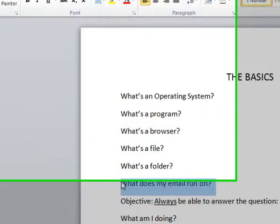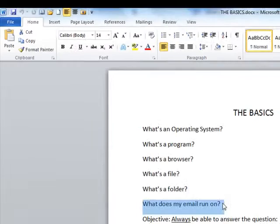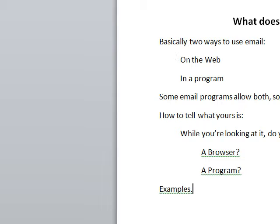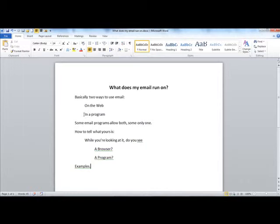Now we get to the question that started this whole subject: what does my email program run on? Basically, there are two ways to use email. You can use it on the web, in which case all your email messages are actually on the web and you're looking at them there. Or, in some programs, you can read your email in a program in your computer, where the messages are downloaded into your computer, either automatically or at your command. Some email programs allow both, some only one.